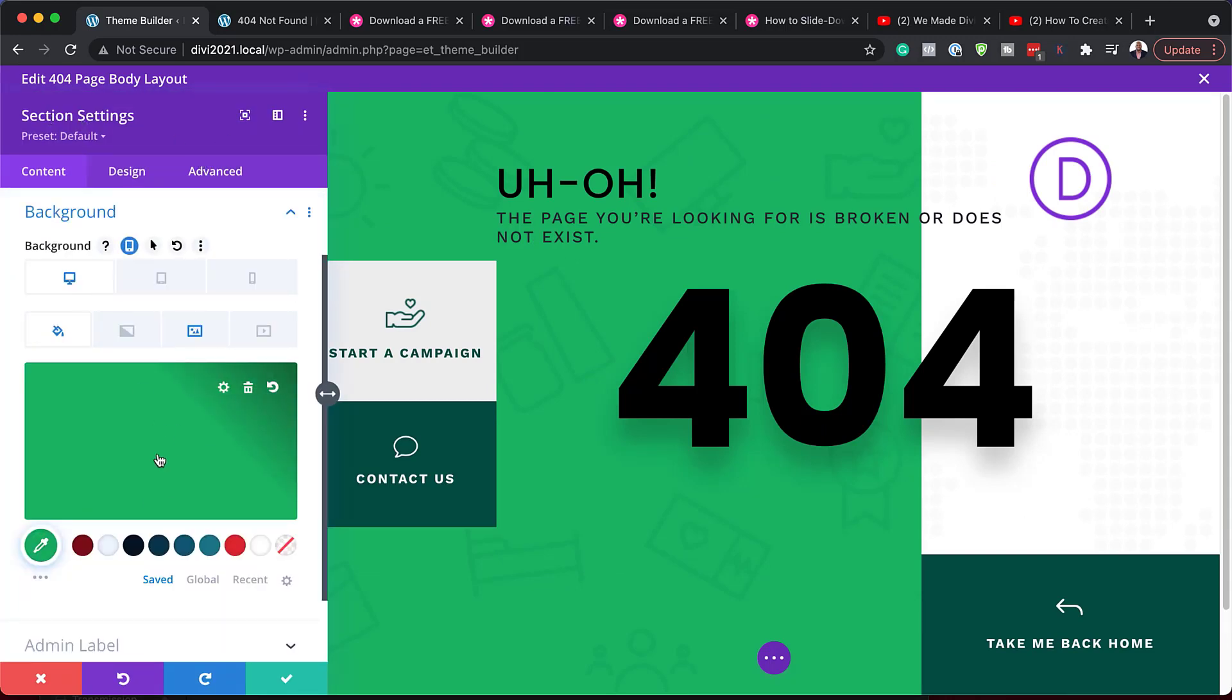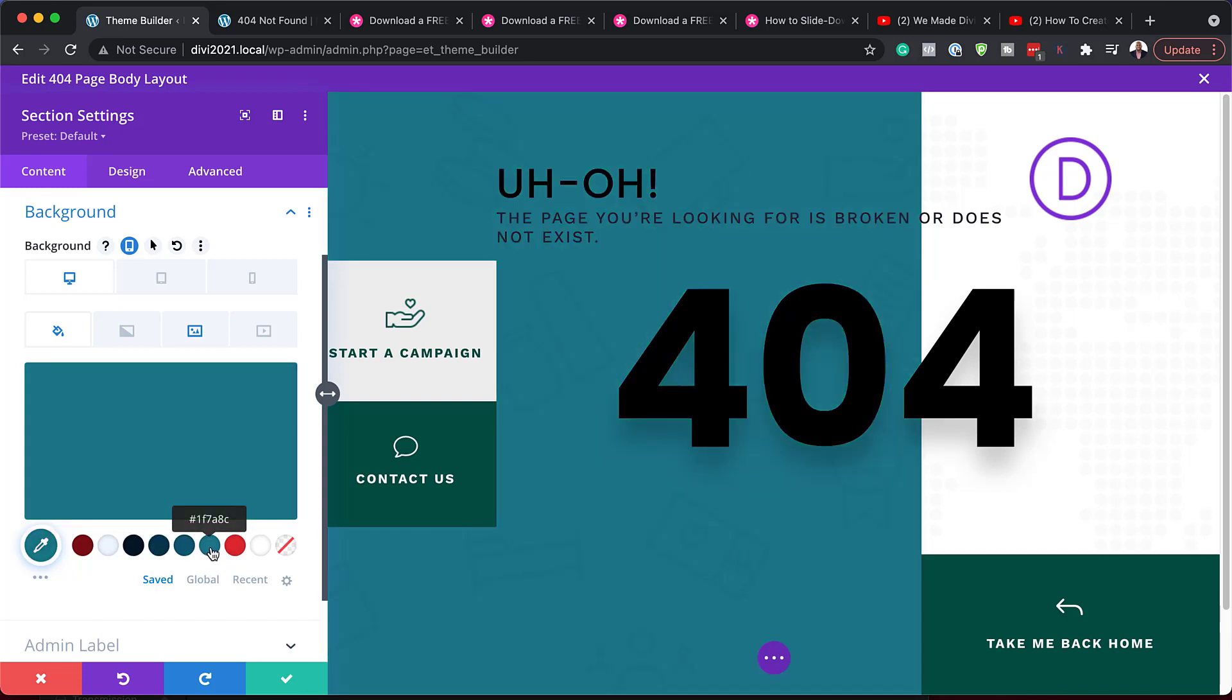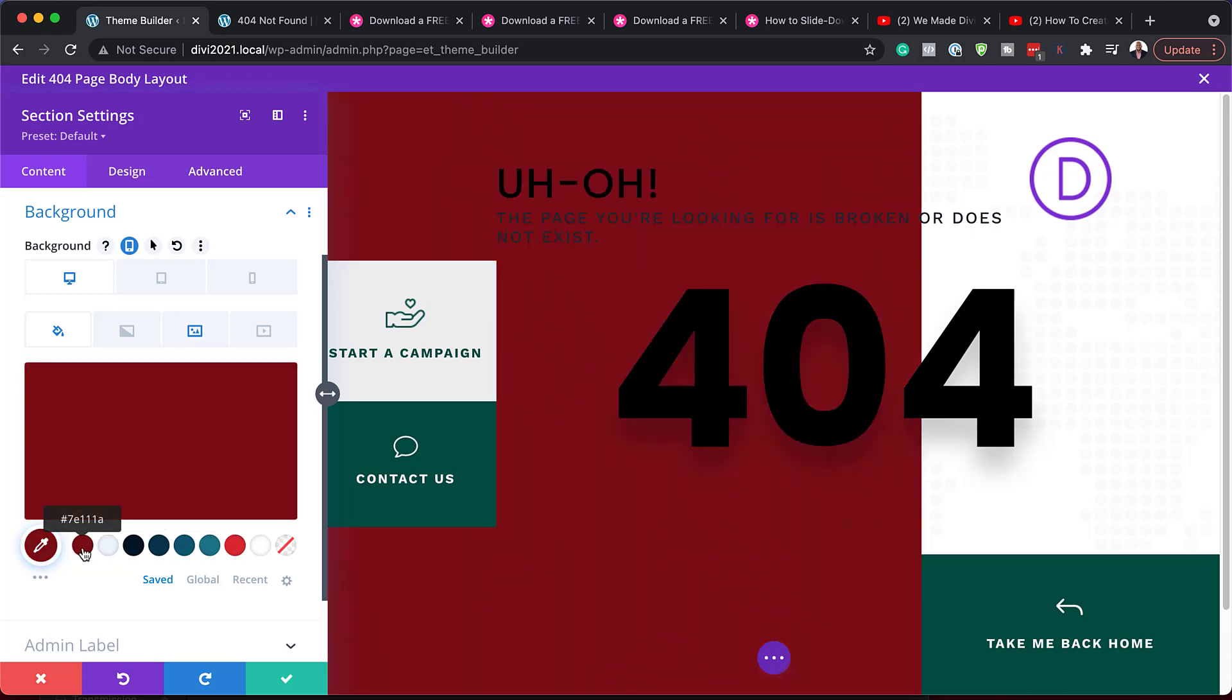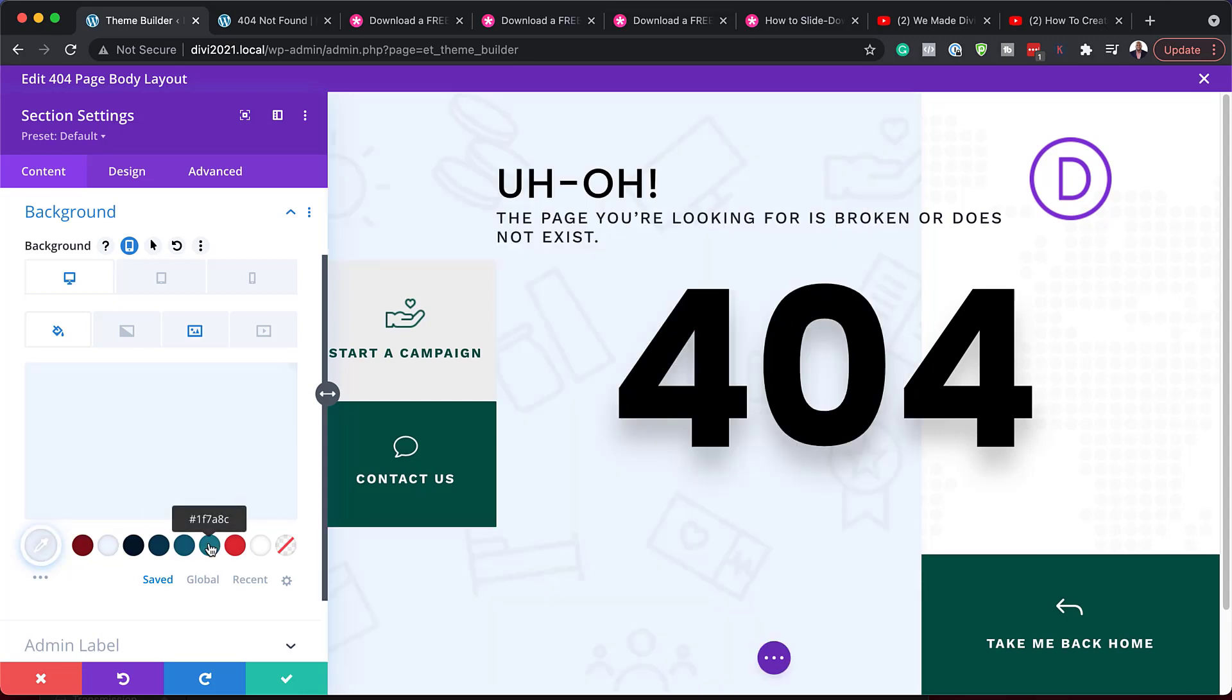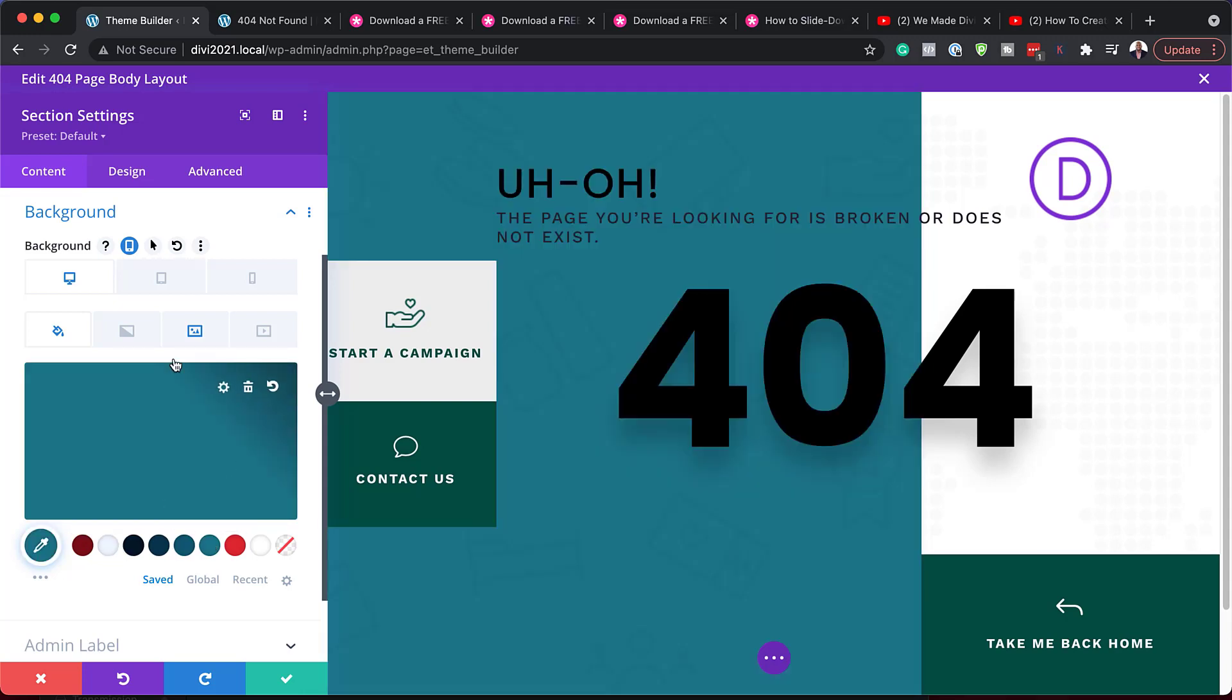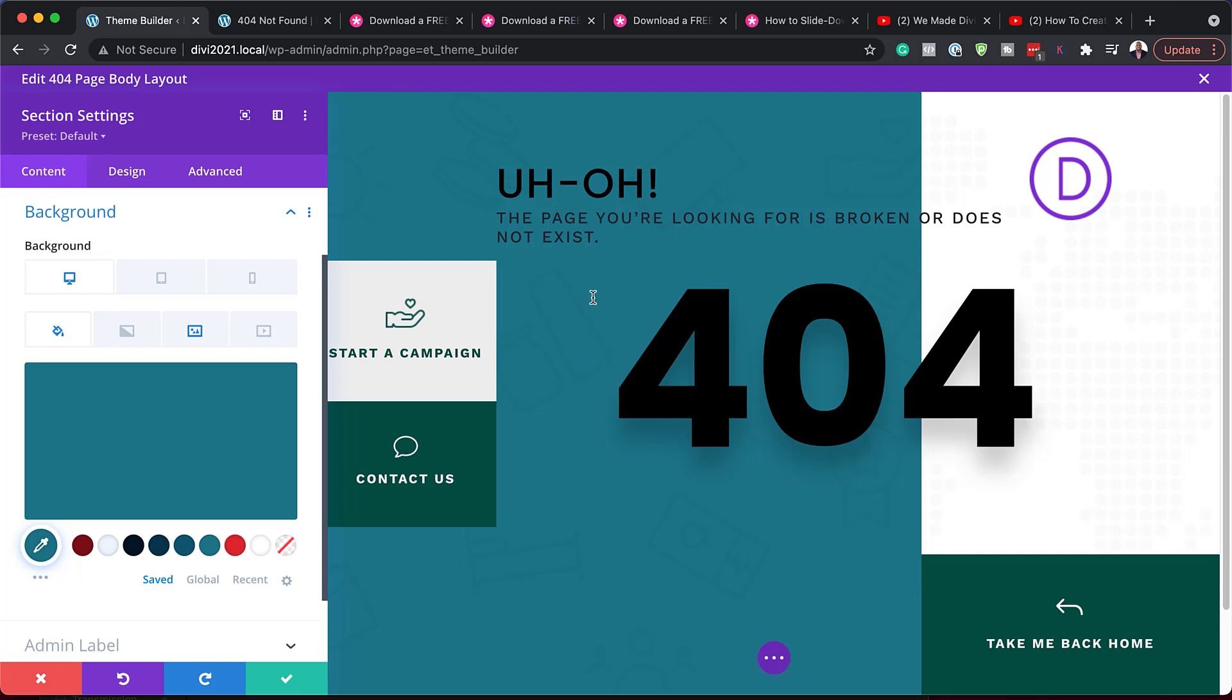Alright. So let's start here with our background. So I'm going to click here on my section settings and I'm going to come over here to background. So this is the color that we're getting. So let's say you want to change your color here. If you click this, you can see here my color is changing. So ideally, you want to change this to the color of your branding or your color palette.